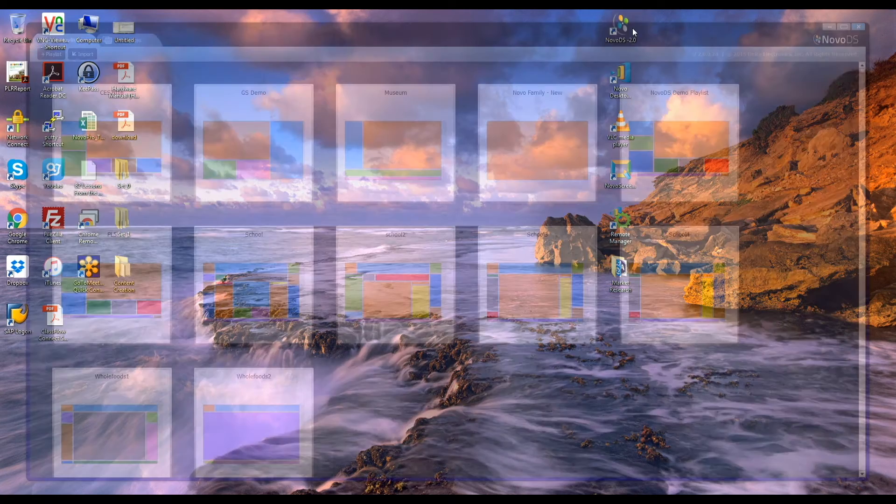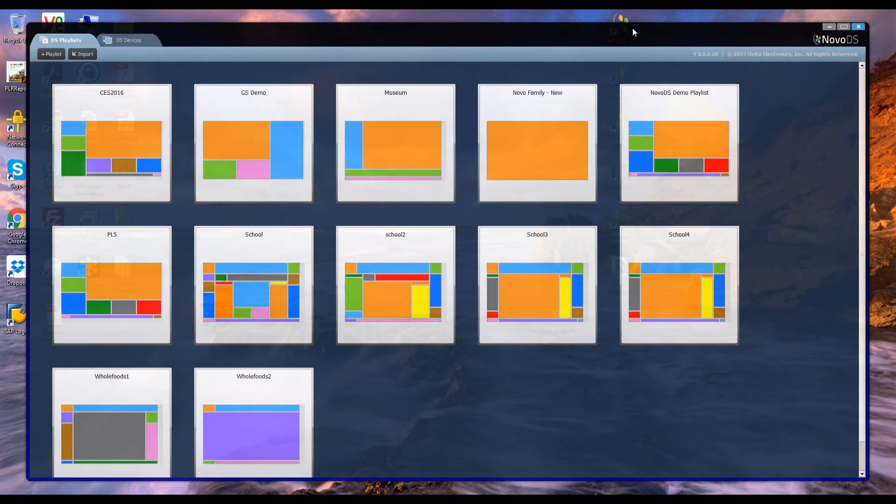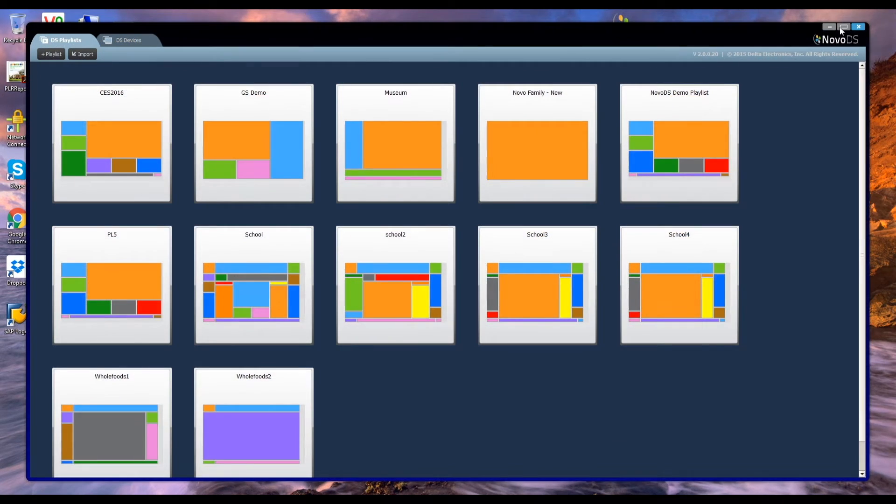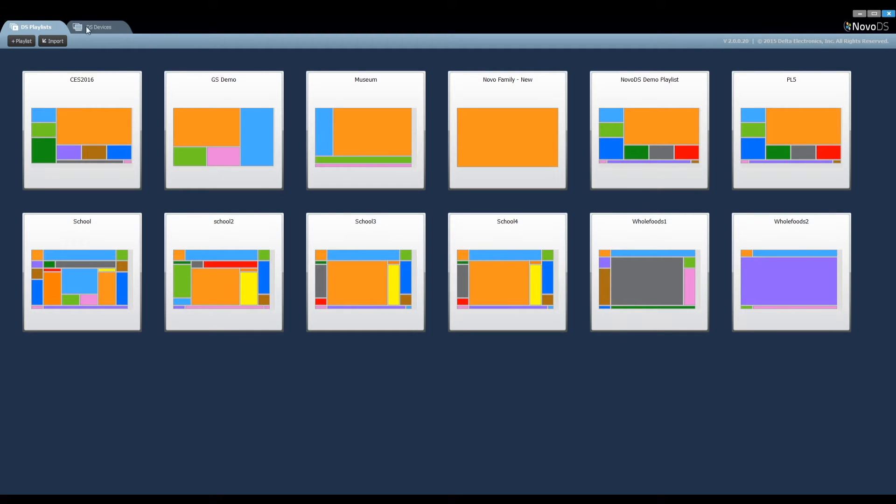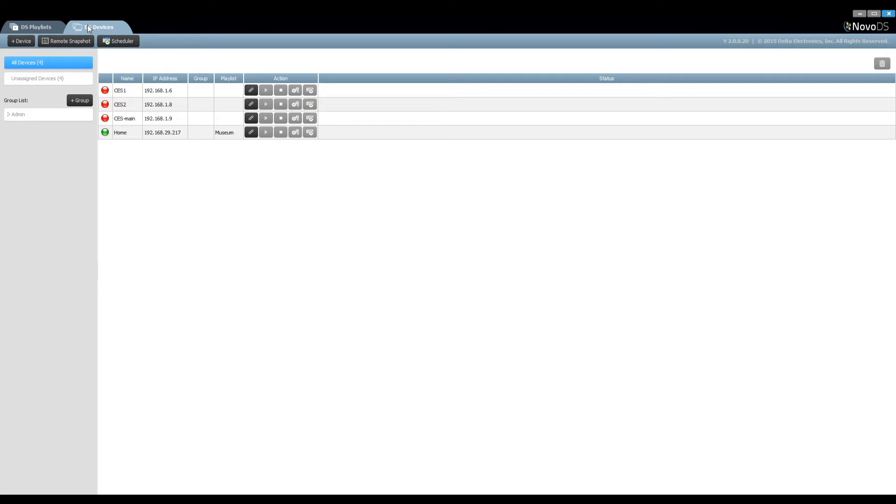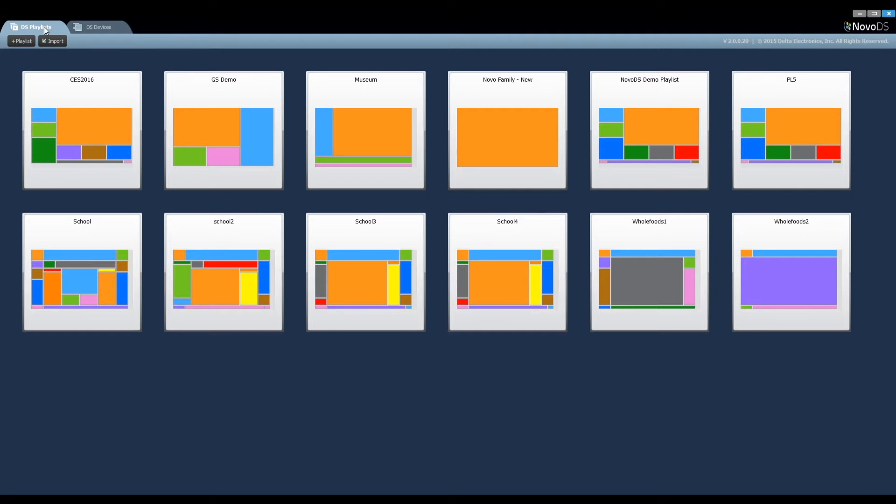Launch the NovoDia software. You will see two tabs at the top left corner, DS Playlists and DS Devices. The DS Playlists tab is used for playlist editing, while the DS Devices tab is used to manage deployed NovoDS devices. This video focuses on playlist editing, namely the DS Playlists tab.